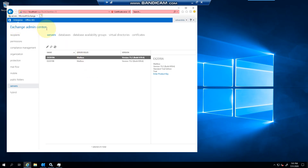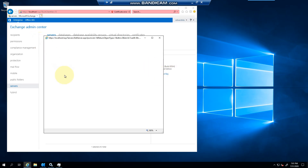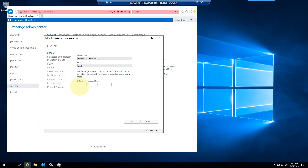If you log into the Exchange Admin Center and click on Servers, you can see your servers listed here. Click on them and you can see I'm running a trial edition. Click on 'Enter Product Key' and you can then enter your key provided by Microsoft.